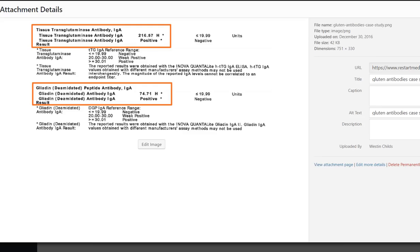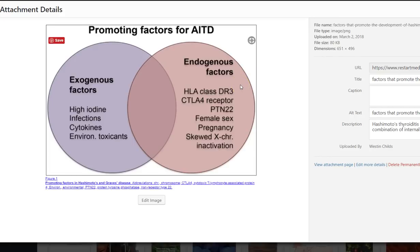I want to talk a little bit about how Hashimoto's is different from hypothyroidism. Hashimoto's can cause hypothyroidism, but they're two separate entities. It is estimated that as many as 50 to 90% of patients who have hypothyroidism have Hashimoto's as the cause — which is a huge percentage. So if you have hypothyroidism and haven't been tested for Hashimoto's, you should definitely do that.